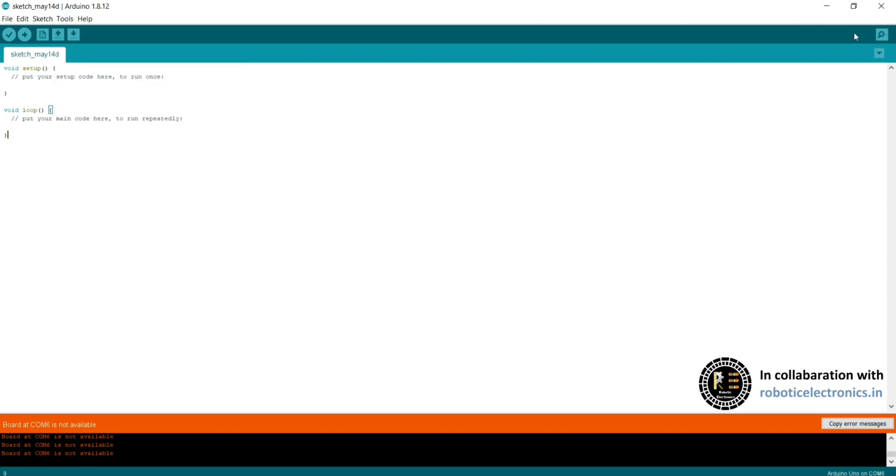Here you can see a small symbol, it is the serial monitor. Actually, it is not available. It is only available when your laptop is connected with the board.